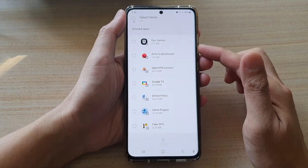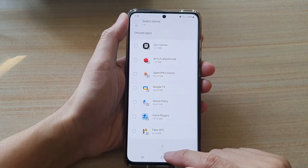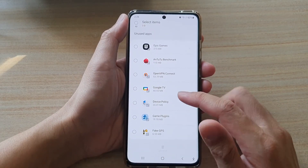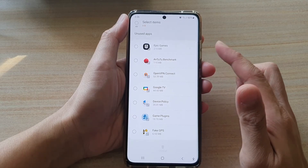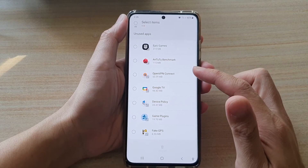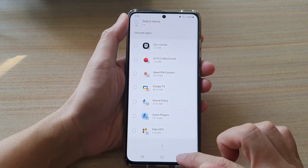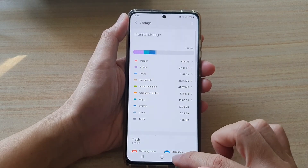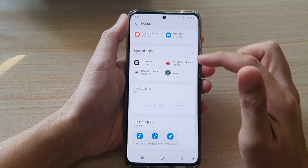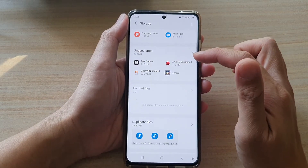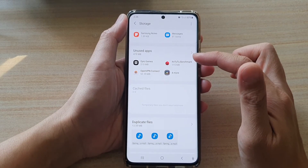And that's it. You can go in here and continue to remove any apps that you want to remove. That's how you can find and remove unused apps from your device.